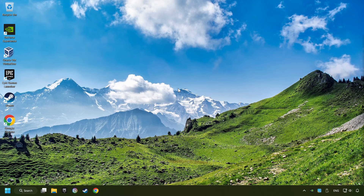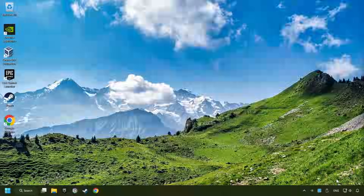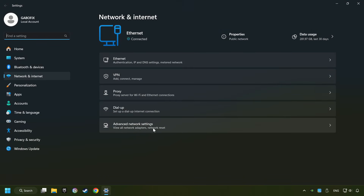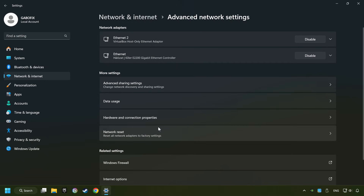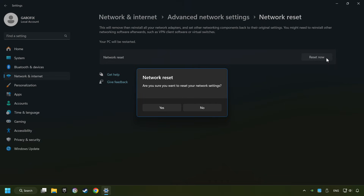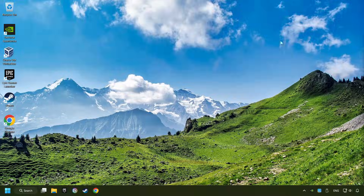If that didn't work, right-click Ethernet and select Network and Internet Settings, and then click Advanced Network Settings. Click Network Reset, and then Reset Now. Click Yes, close and restart your computer.